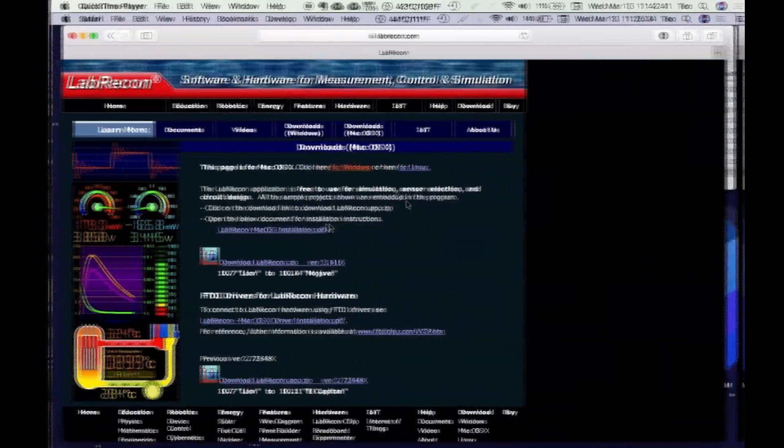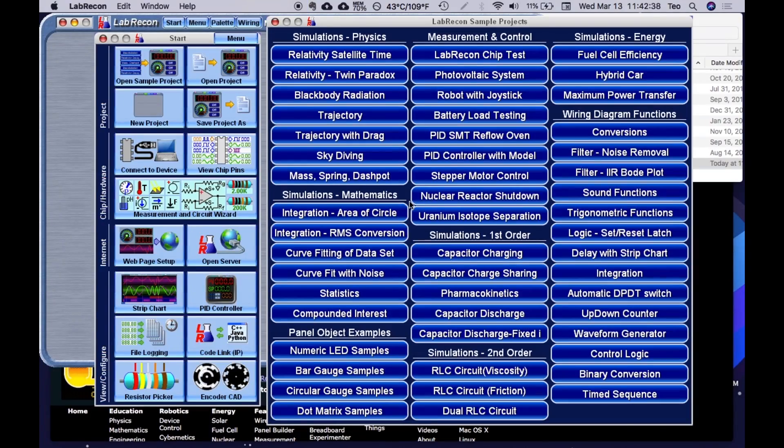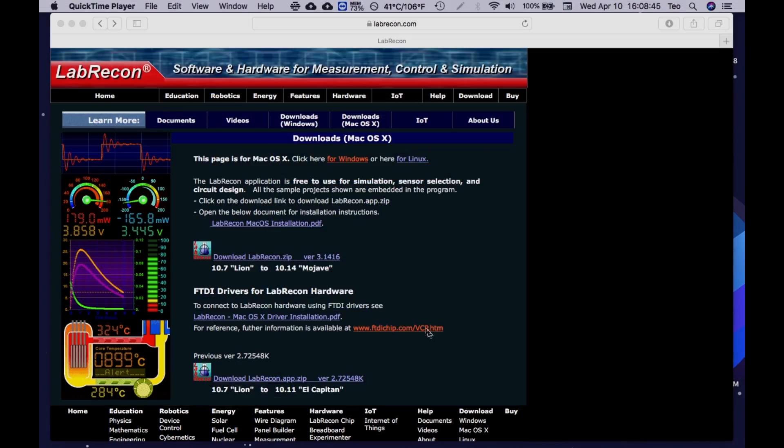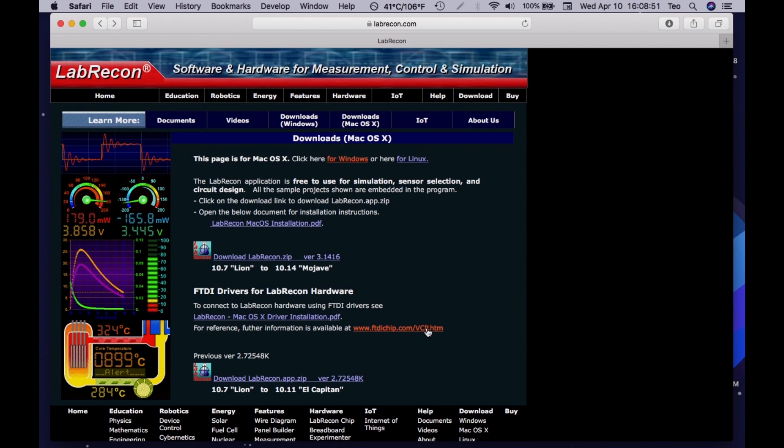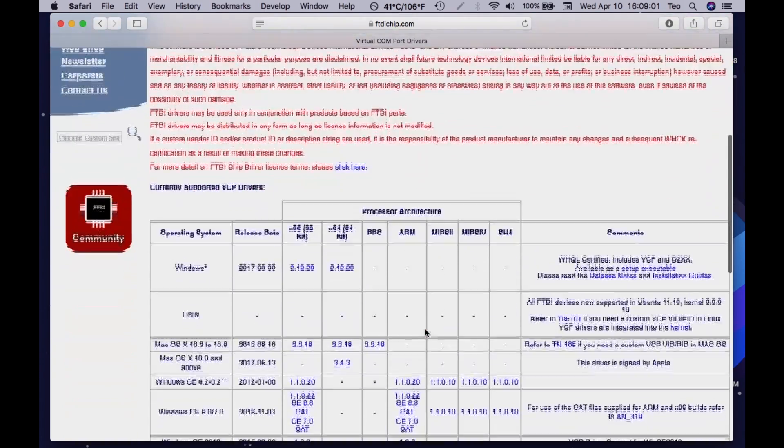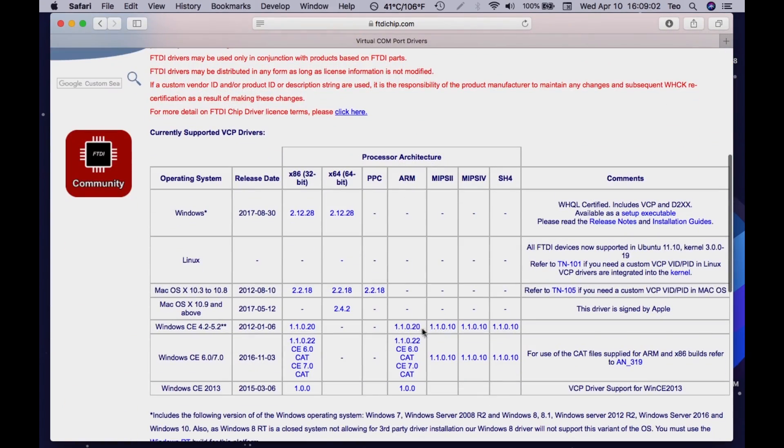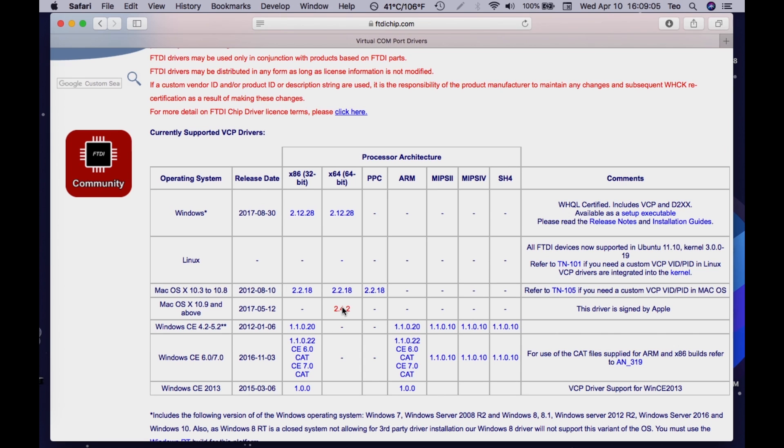Great! Now you have installed LabRecon. If you need, there are also FTDI drivers that are linked on the download page. If you scroll down, you will see a list of operating systems. Click the one under macOS.